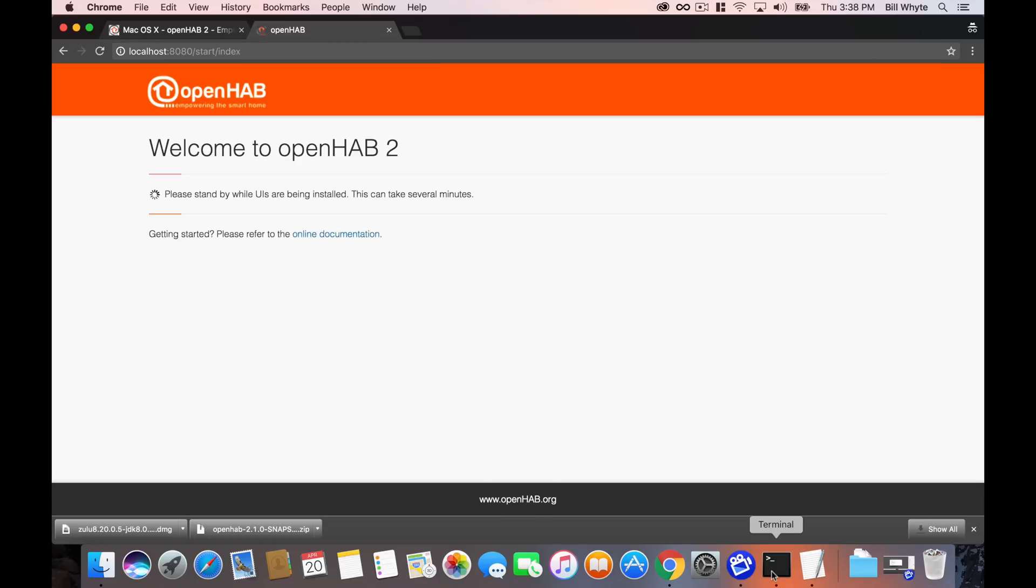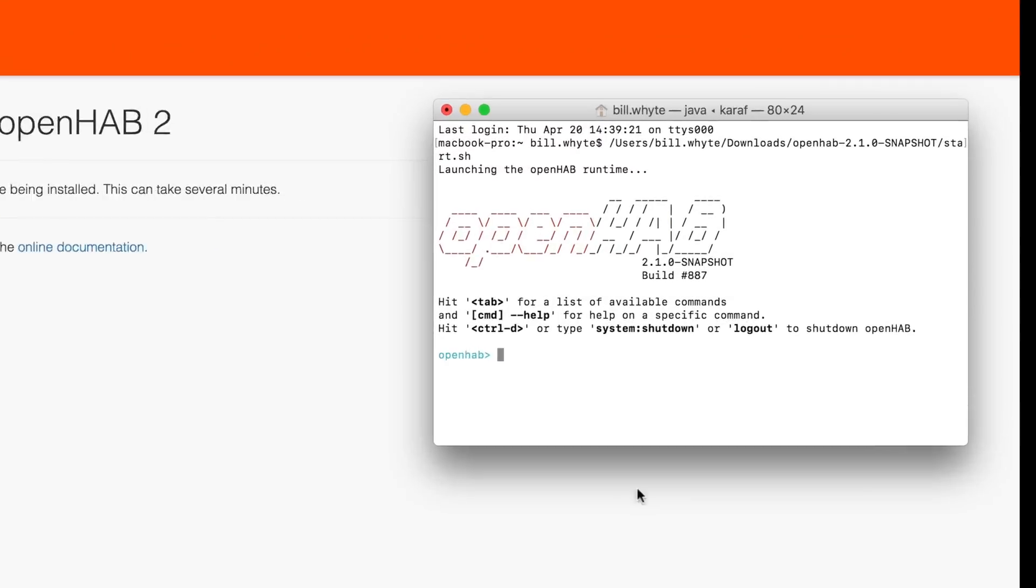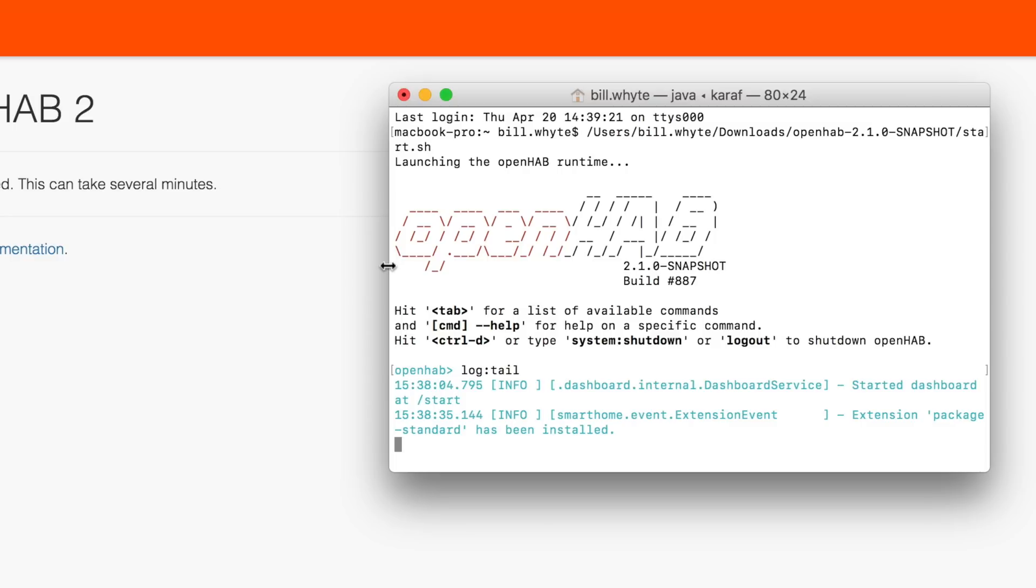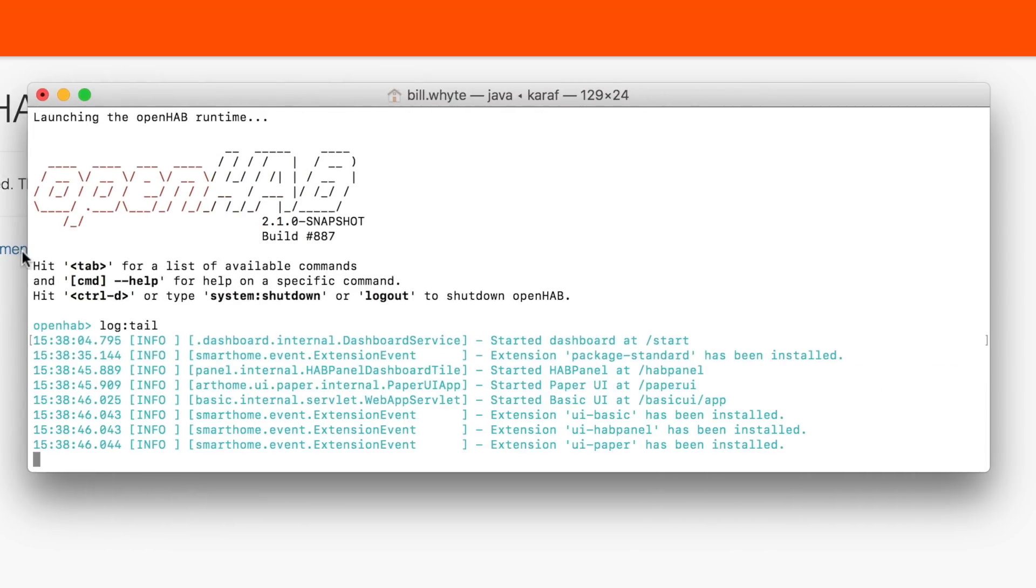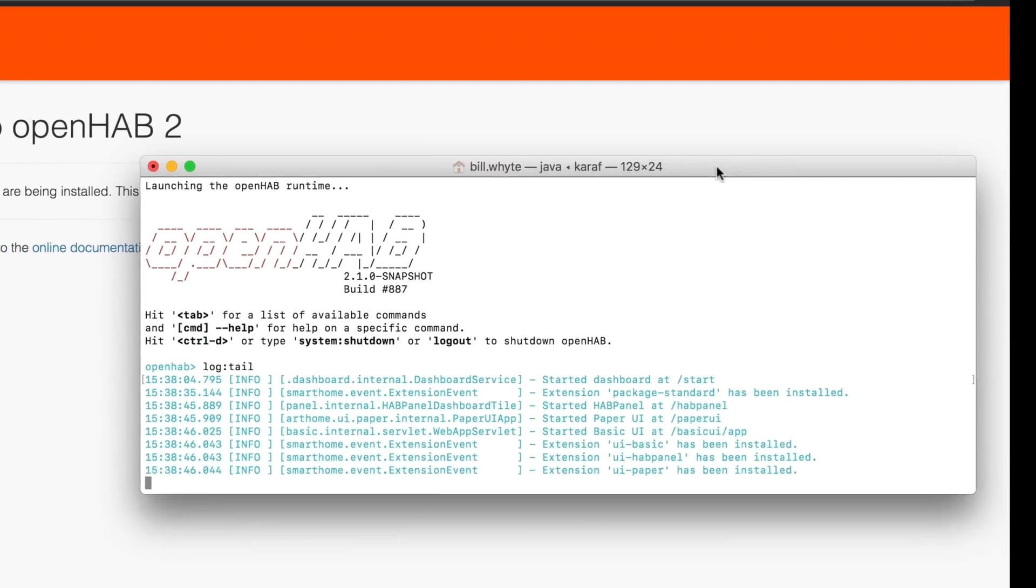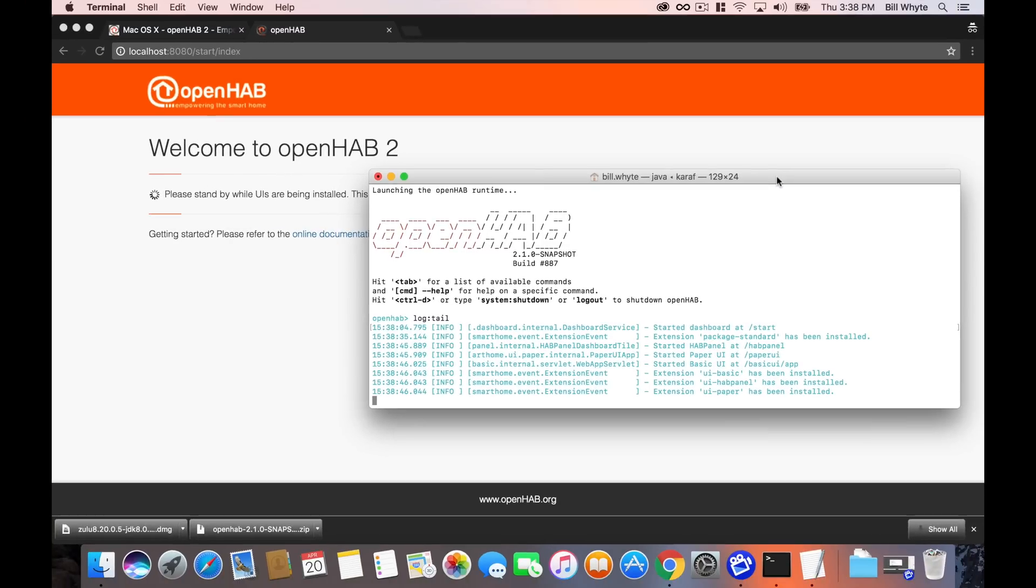And OpenHAB is going to jump into a little thing and start configuring things for you. Now, if you want, you can jump back over to the terminal window. And pretty much the only thing you need to do here is just type log with a full colon and then tail. We can go through some of these commands in a later video. But really all this does is it opens up an input window that's going to show you exactly what's going on in the background of OpenHAB. And there in the background, we just saw that the web page popped back and it has welcomed us to OpenHAB too.